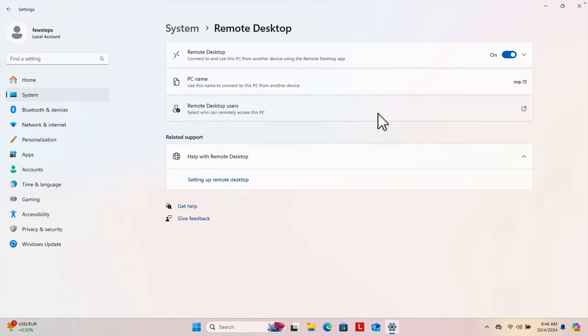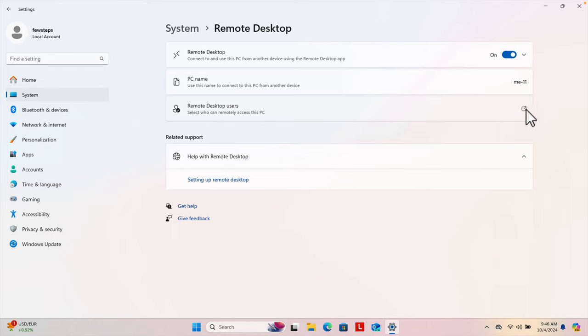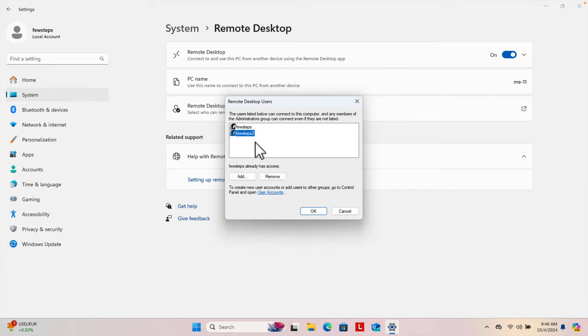Once we have this information added, press OK and then press OK again. That user account will now have remote access to this Windows computer. If we want to double-check, we can see that 'Few Steps 2' has remote access permission listed.